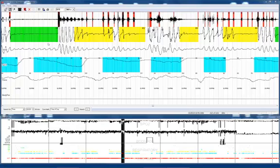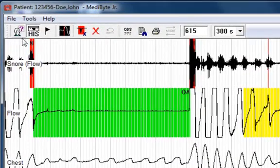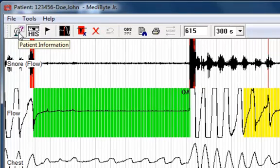Welcome to the BraeBond Metabyte Junior training video. This video explains the fundamental operations of the BraeBond Metabyte Junior software. First we're going to discuss the toolbar icons.